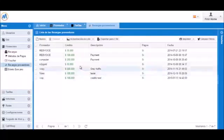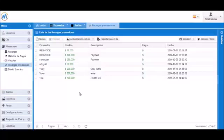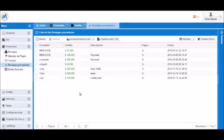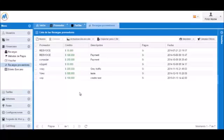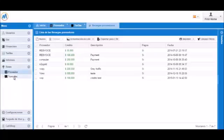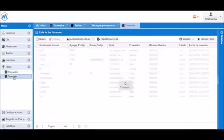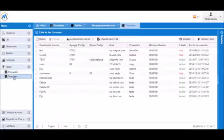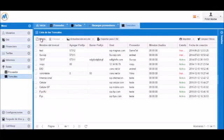You can now see that the provider has $100 in credit added. Let's add a trunk using the routes trunk menu. We will click new to create a new trunk.